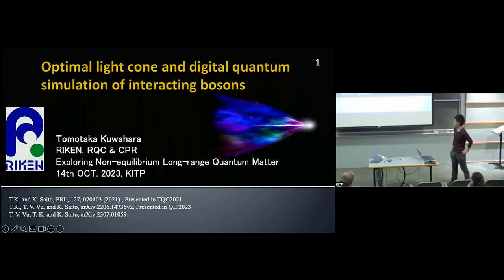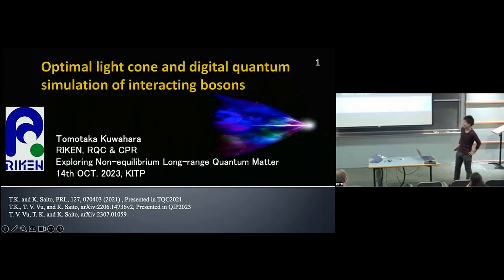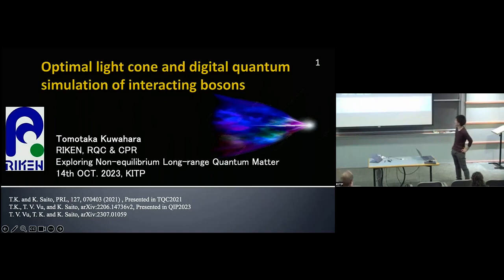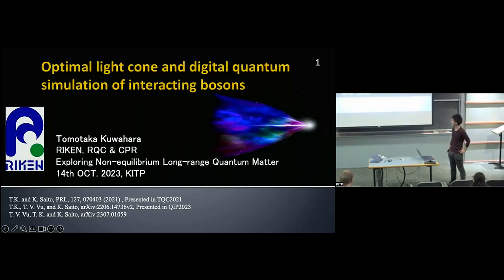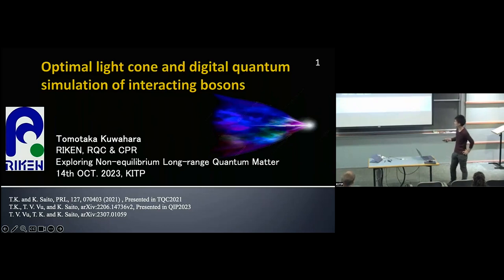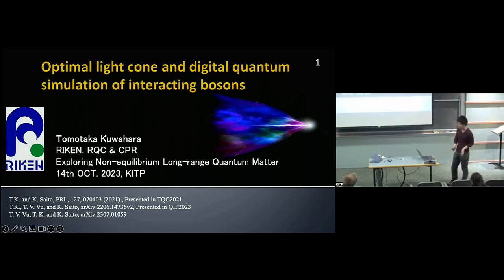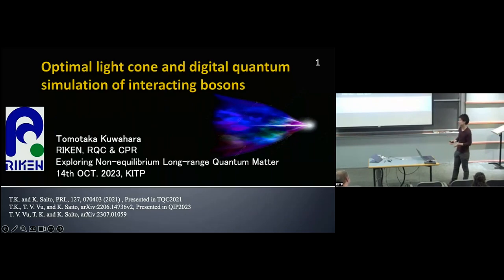My name is Tomotaka Kowahara and I'm a team leader in RIKEN RQC and CPR. It's a great pleasure to talk about my work on the optimal light cone and digital quantum simulation of interacting bosons. This is a joint work with Tanban Bu in RIKEN and Keiji Saito in Kyoto University. Several works have been published or uploaded in the archive.